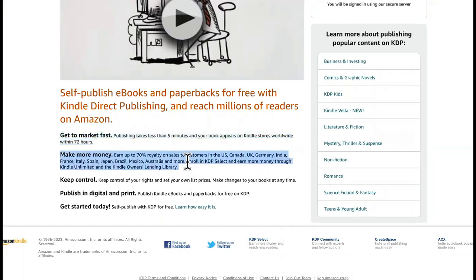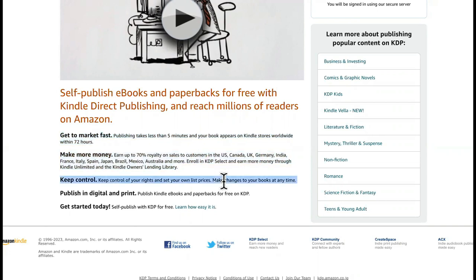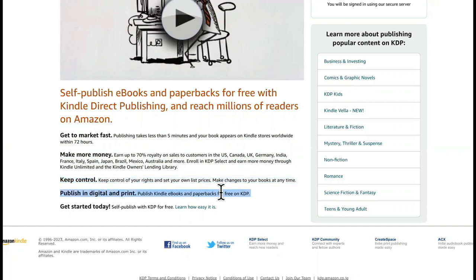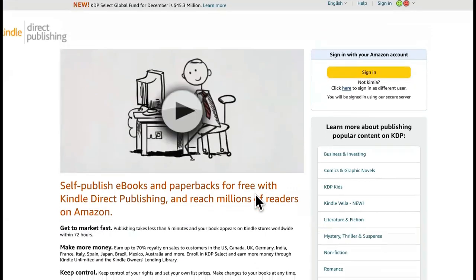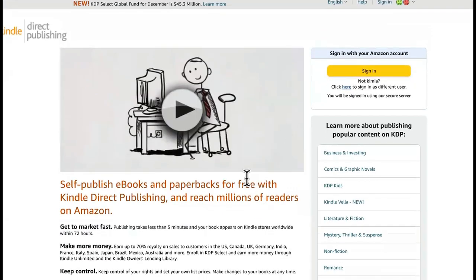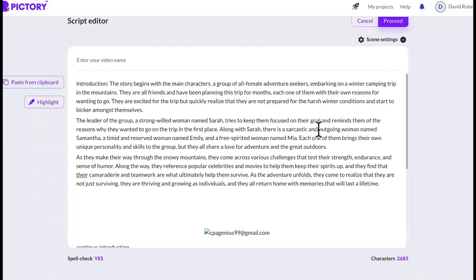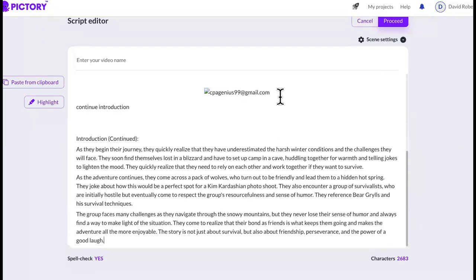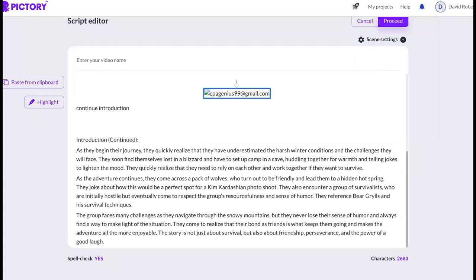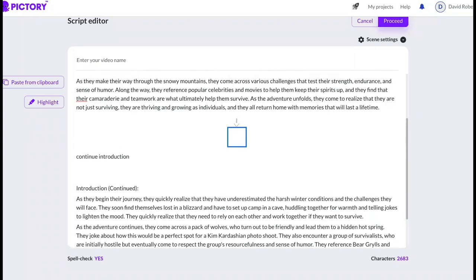At least a book and a course per day on these platforms. Look, so it says it'll be on these stores within 72 hours. Make more money, earn up to 70% royalties on sales to customers in the U.S. Check this out, you keep control, keep all of your rights and set your own list prices. You can make changes at any time so you can make paperback books and e-books for free guys. This is crazy. And all you have to do right here.